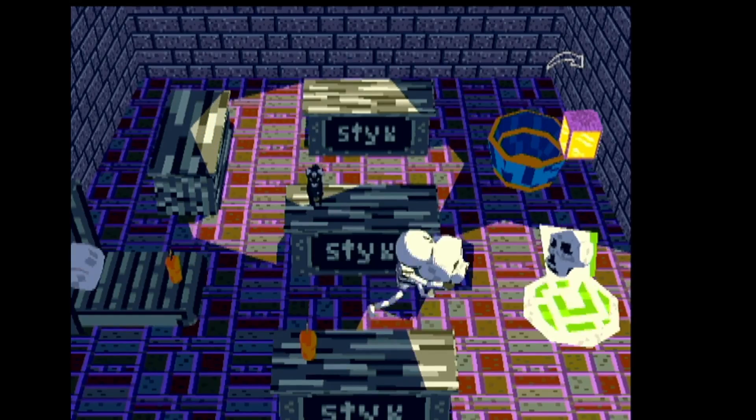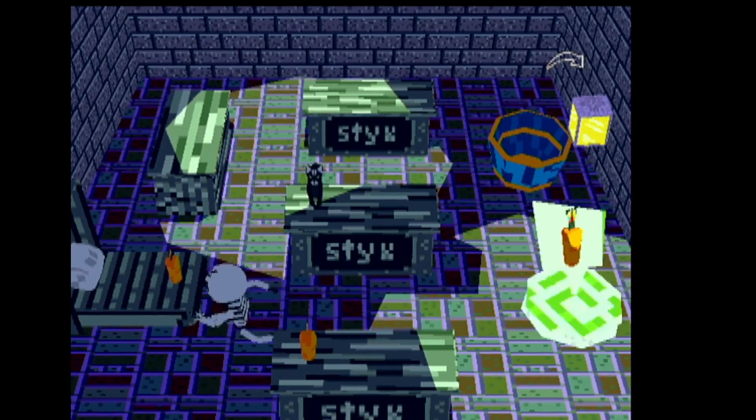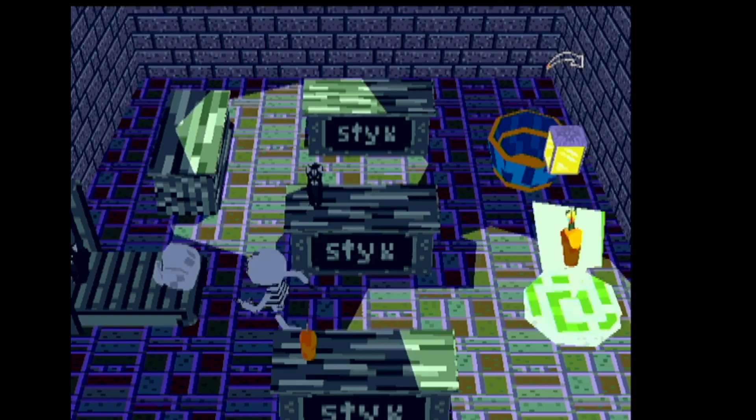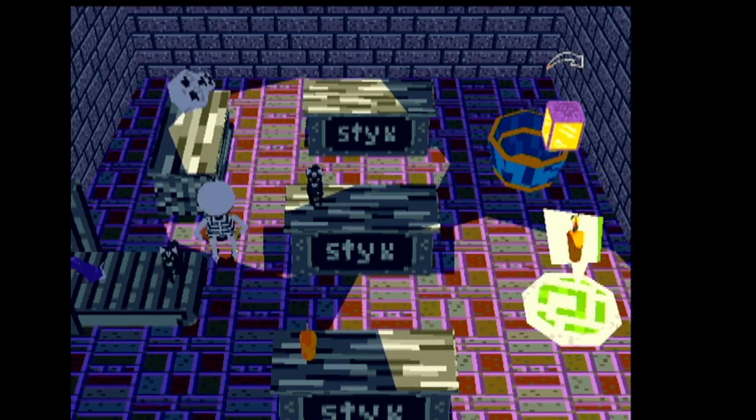Welcome back to another update video for Portal 64. I'm really excited to be back working on Portal. I had a lot of fun working in the game jam. I think the game we made, Sticks, turned out great, but I was ready to jump right back into this project, and I think I've made some pretty good progress.